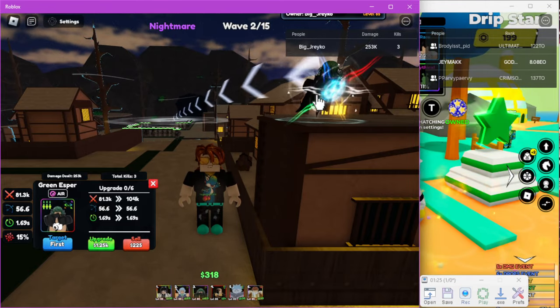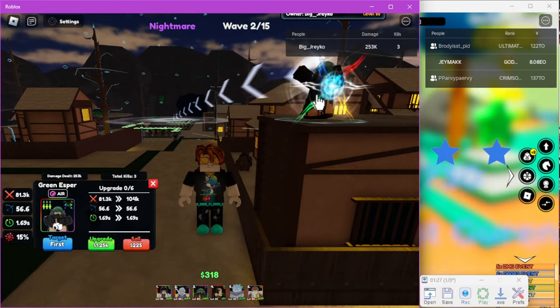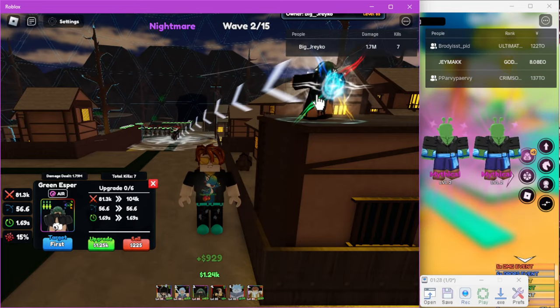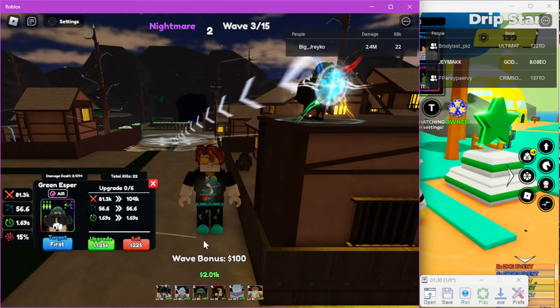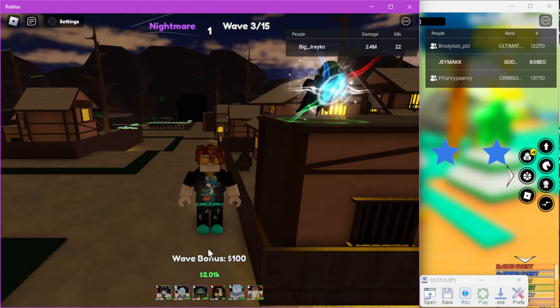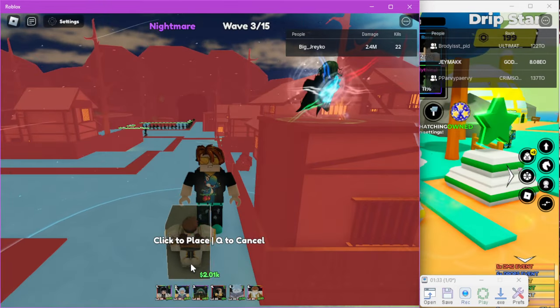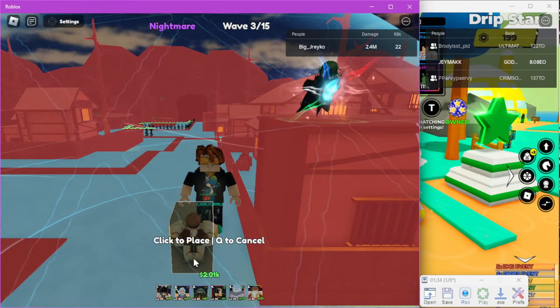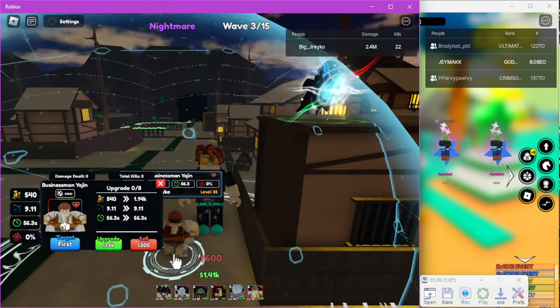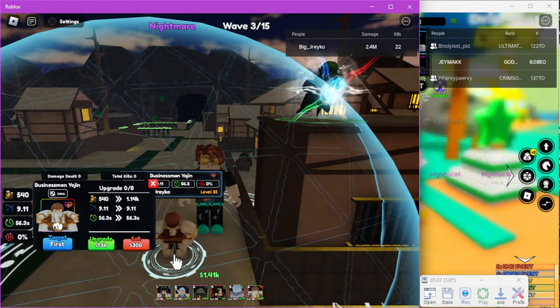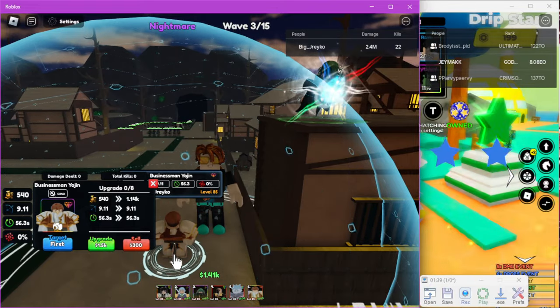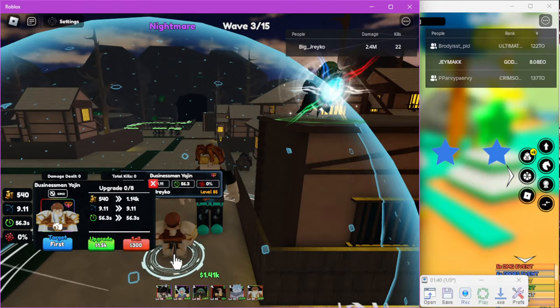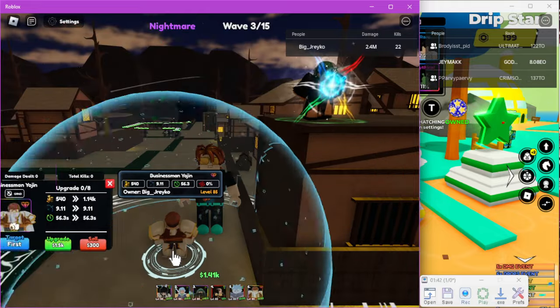Now as soon as we get enough money we're going to place down Money Bags and as you can see we're chilling. Now we're just going to level him up basically.